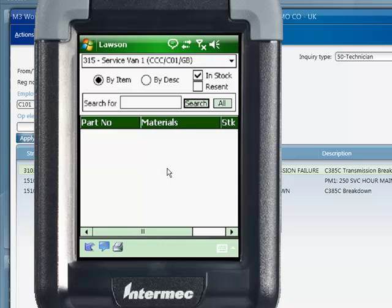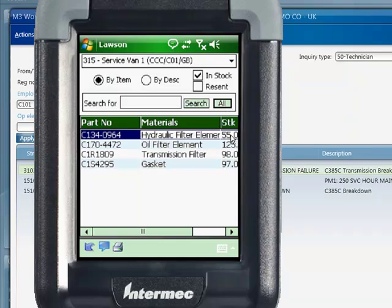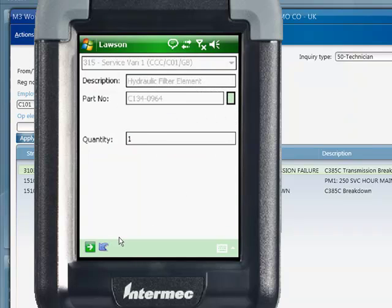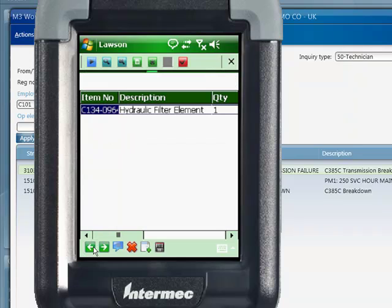Once the repair is completed, Kevin needs to report the parts used. This can be done manually or through the use of a barcode reader. Stock levels are replicated with the business engine, so now everybody has an up-to-date picture of our stock both in the service warehouse and in the service van.